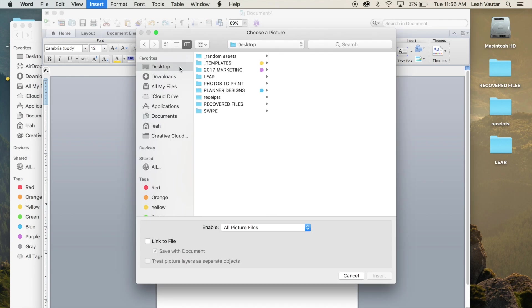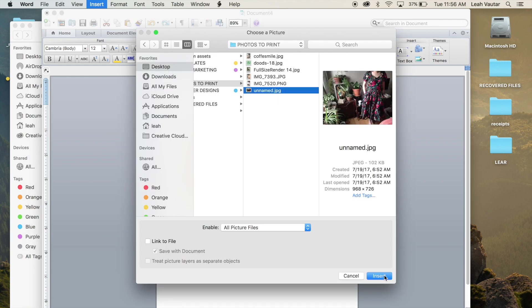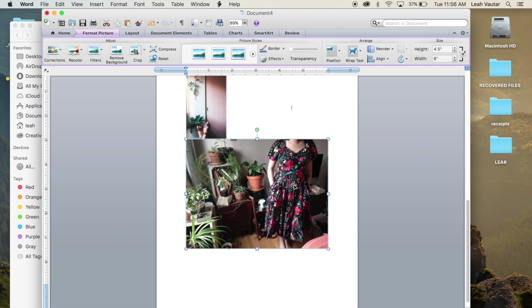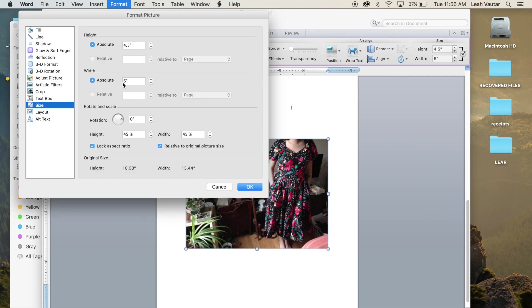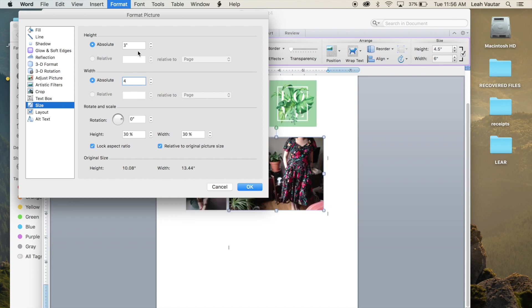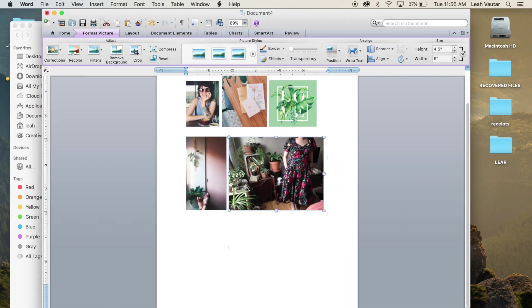And then I'm going to add my final image that I'm printing today. Insert, photo, picture from file, go to the desktop, find my final image. This one I'm actually going to do 4 by 6 to fit in my pocket pages as well. So I'm going to type my width in there, which would be 4. Again, making sure I'm still in the size and my boxes are still checked. And then I will make it 4 and hit okay.